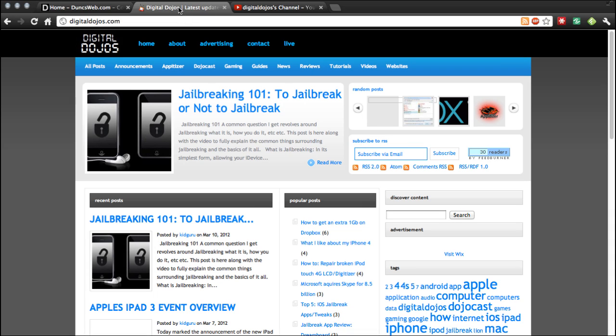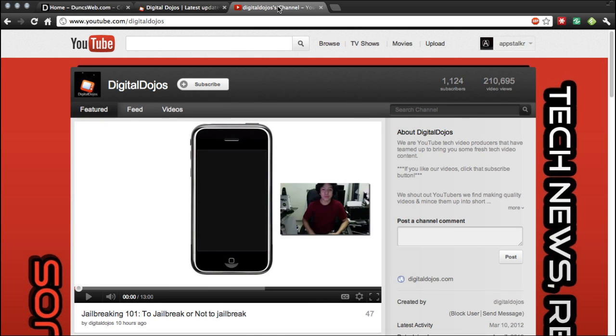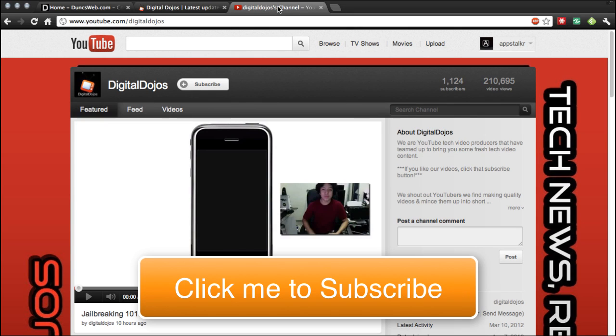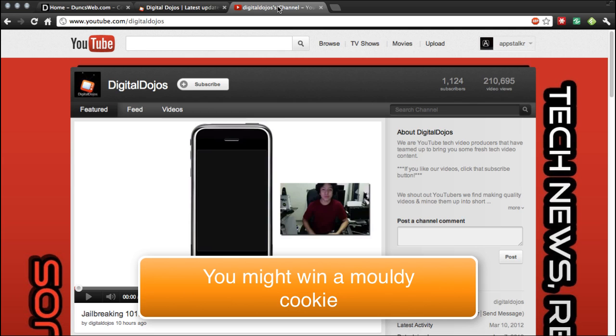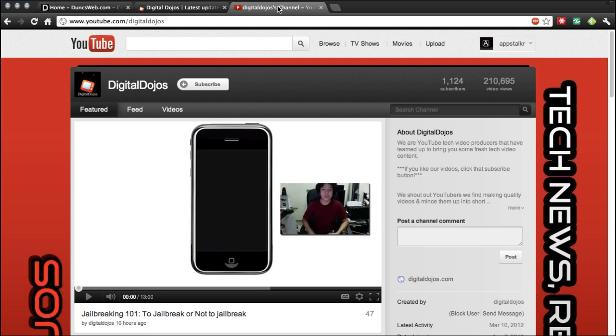I'm moving over to digitaldojos.com to post my technology content and also on the Digital Dojos YouTube channel. Please go ahead and subscribe to that if you're interested in other technology videos. The how-tos will remain on this channel, but this will be something definitely worth subscribing to. I'll provide the link in the description.